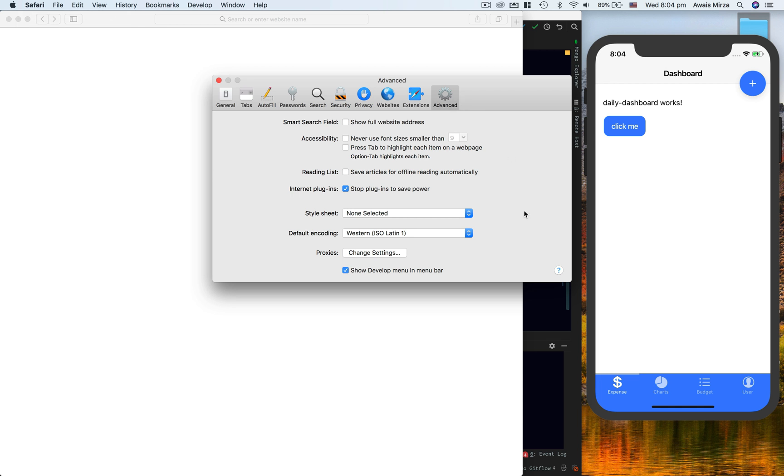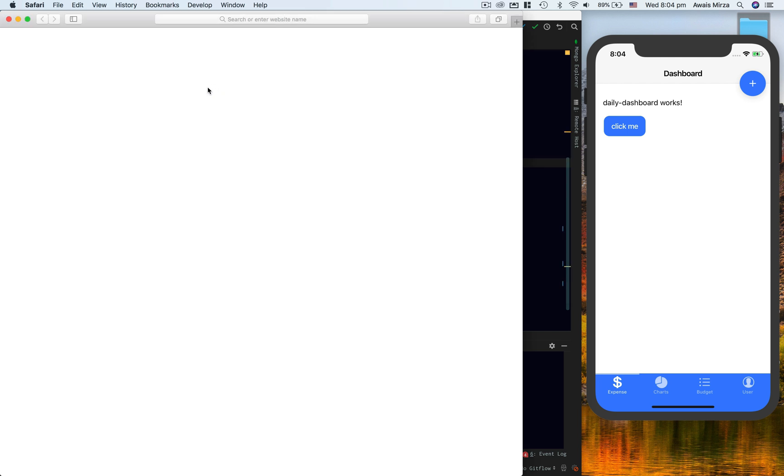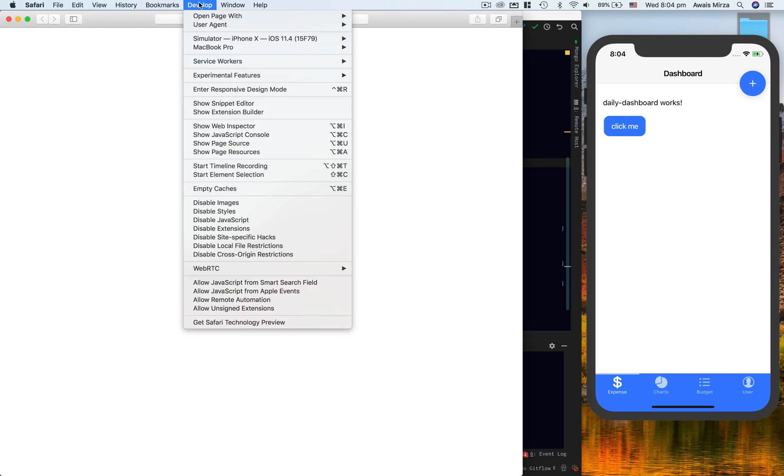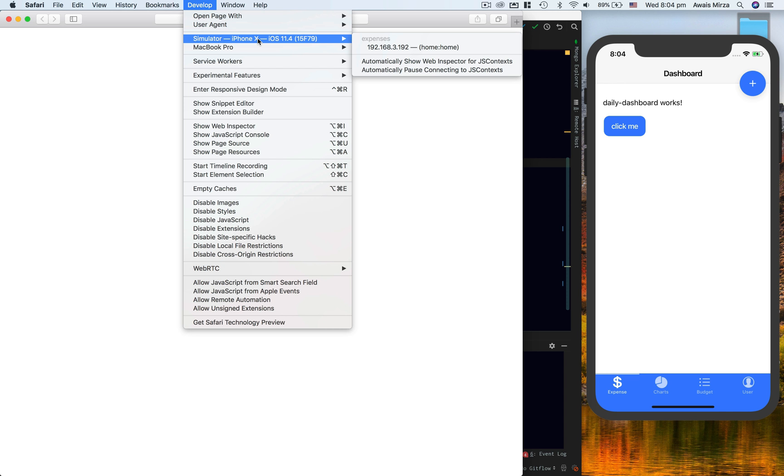If you don't see that, what you want to do is go to Safari, go to Preferences, and go to Advanced. Then here make sure you have enabled Show Develop menu in the menu bar. Once you have that, you close this out and then click on the Develop tool.